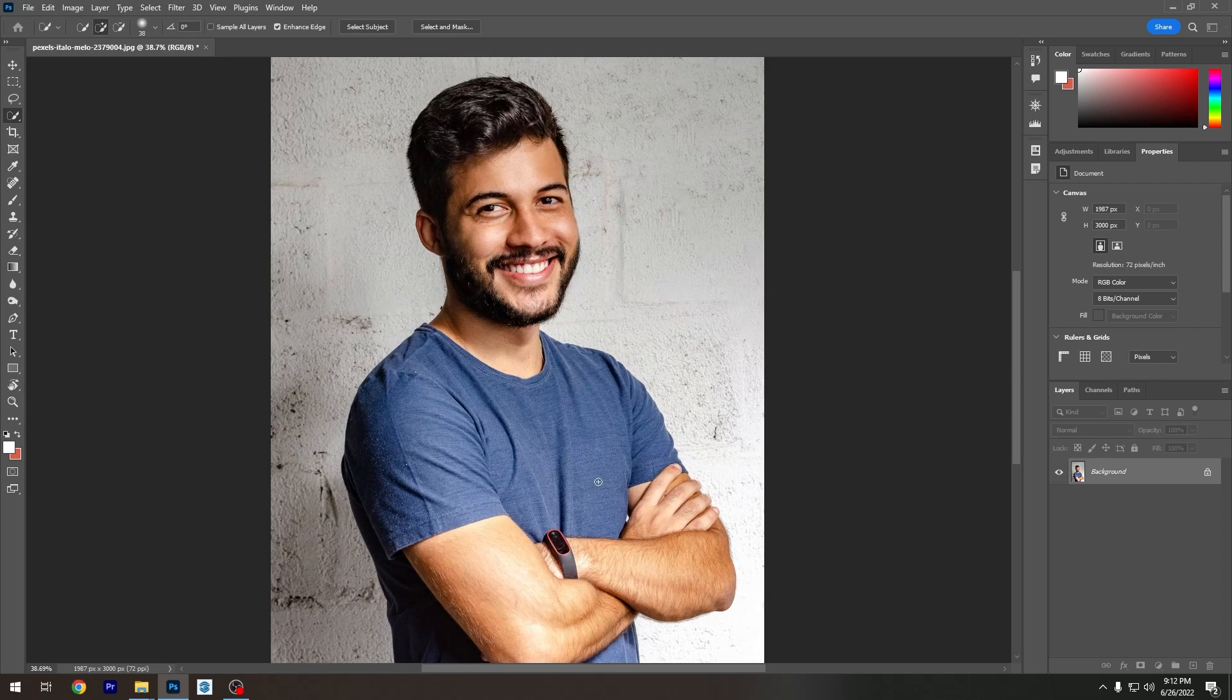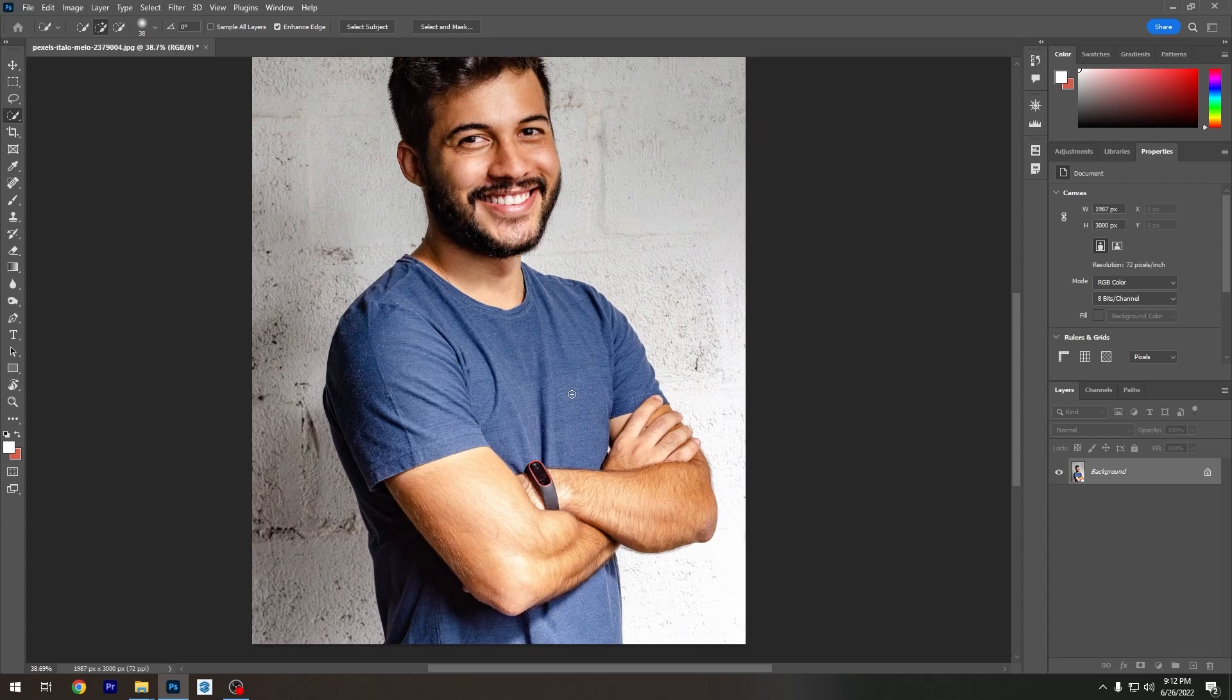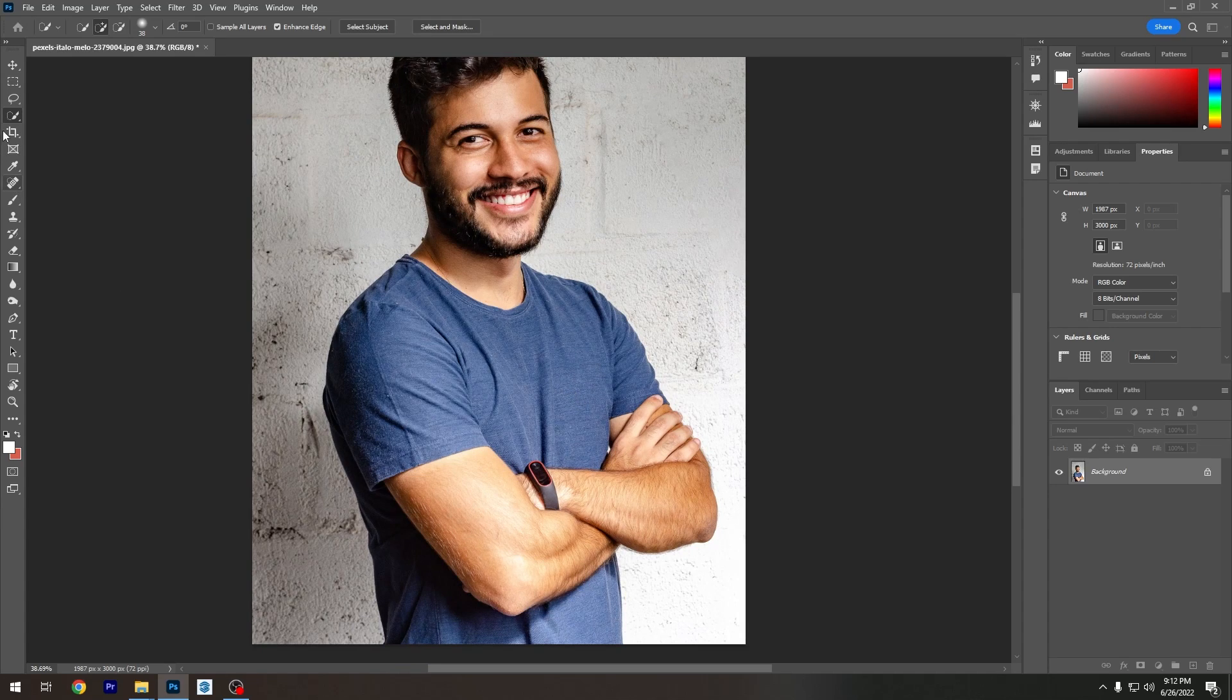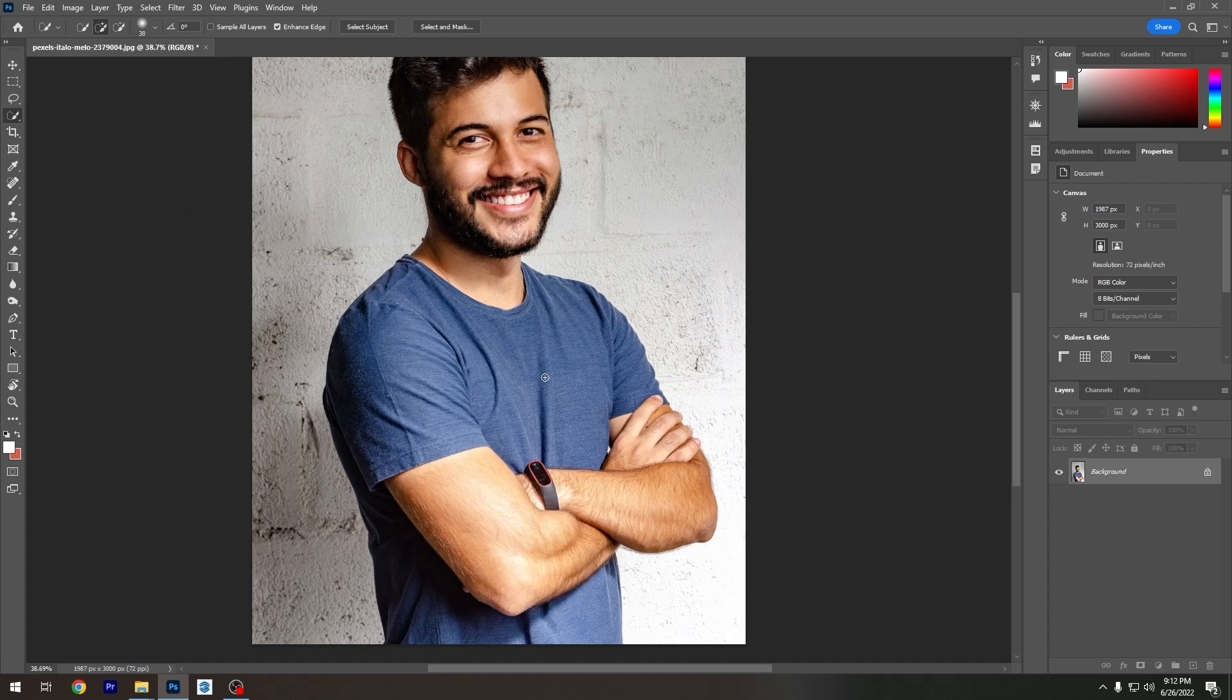There are a couple of different ways you can find to change the color for anything basically. But this specific method, we're going to be using a selection tool and then we're going to be changing the hue saturation, which is eventually going to change the color of the thing.